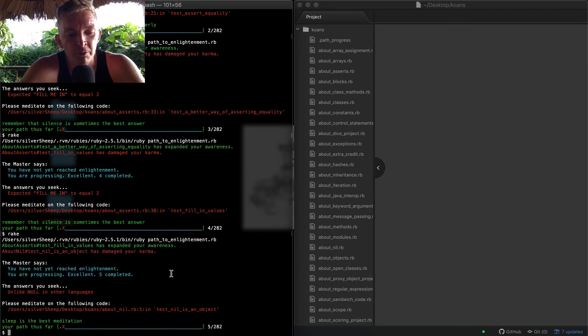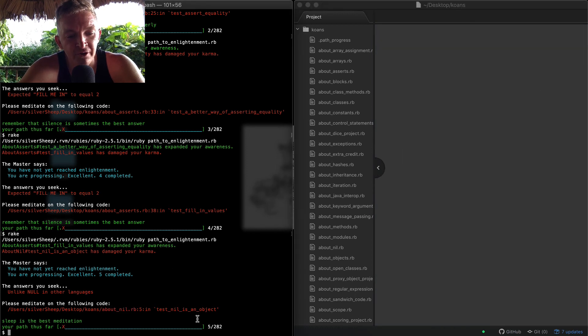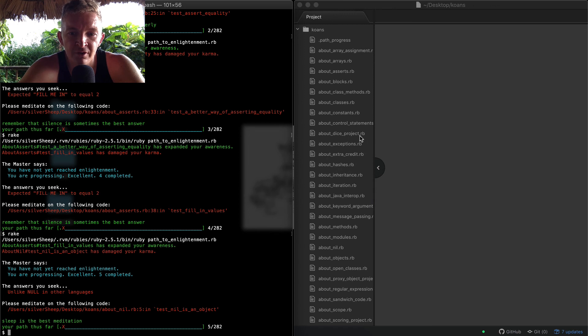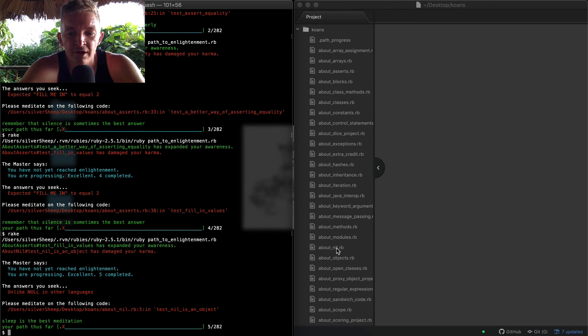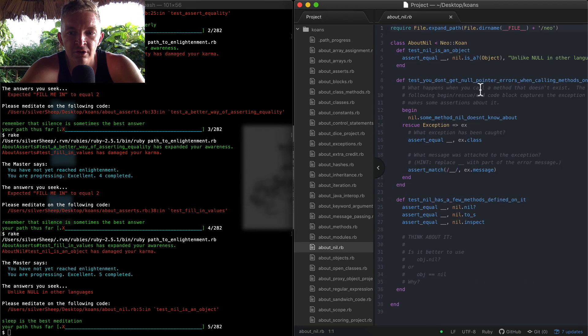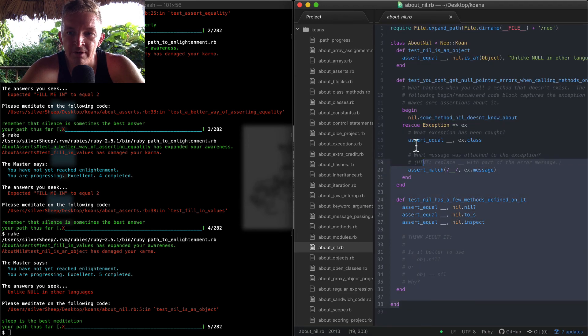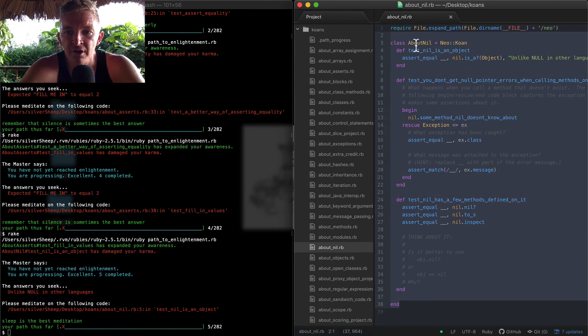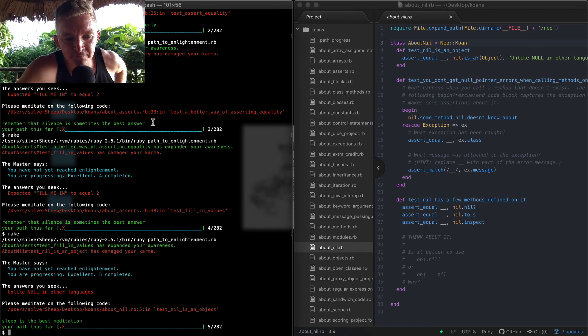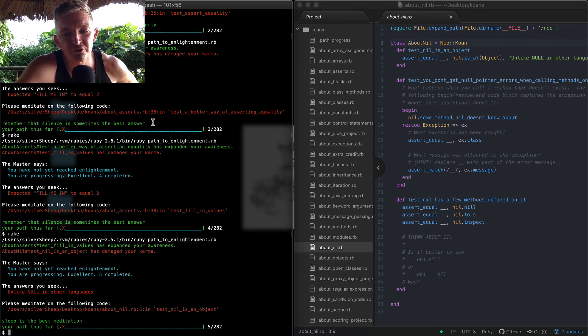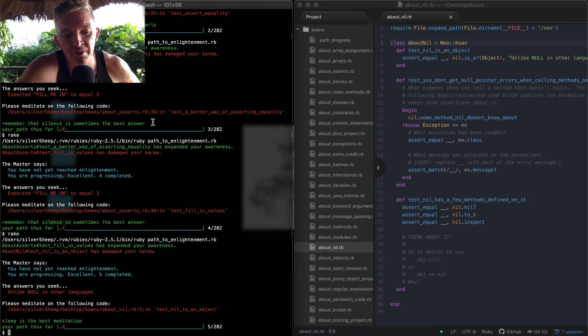So what we want to do now is find the about_nil. If we come over here, you'll see that they're in alphabetical order, right? about_nil is here. Open this up and now we're ready to work with about_nil. And that's how I'm going to break these videos up.